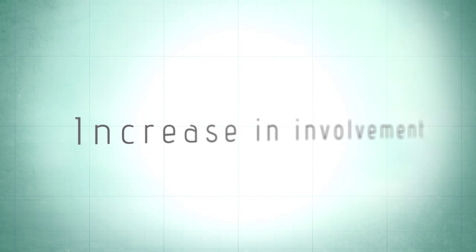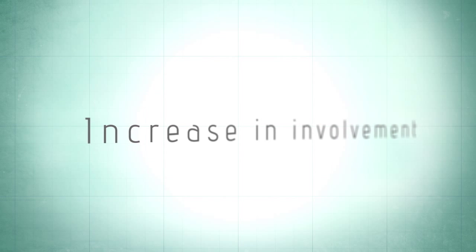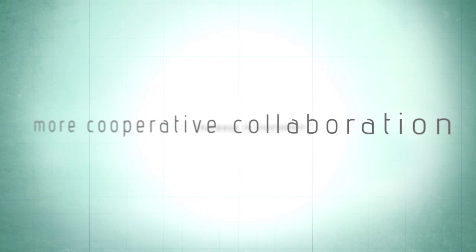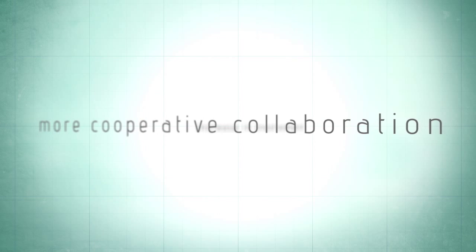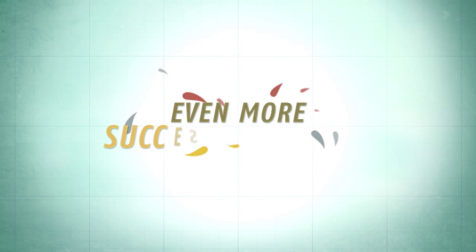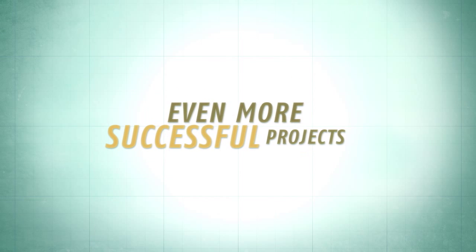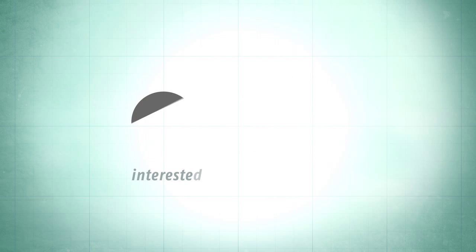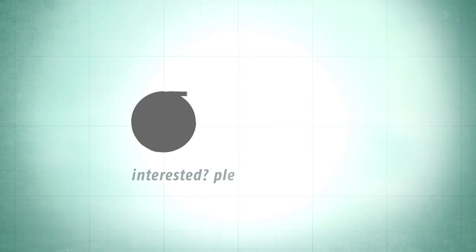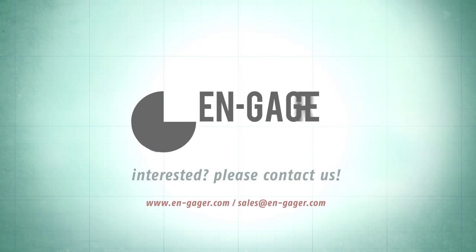Engager will lead to an increase in involvement, more cooperative collaboration, resulting in even more successful projects. Interested? Please contact us.